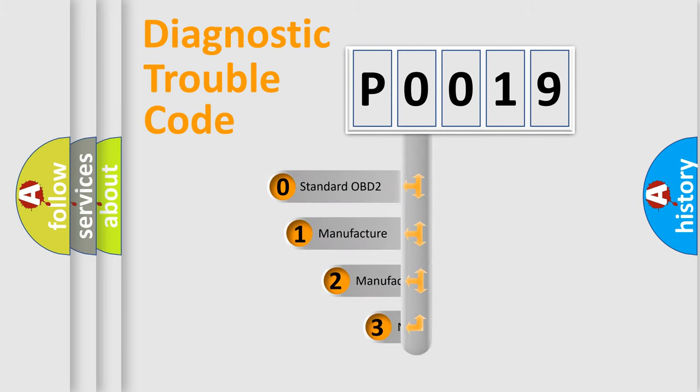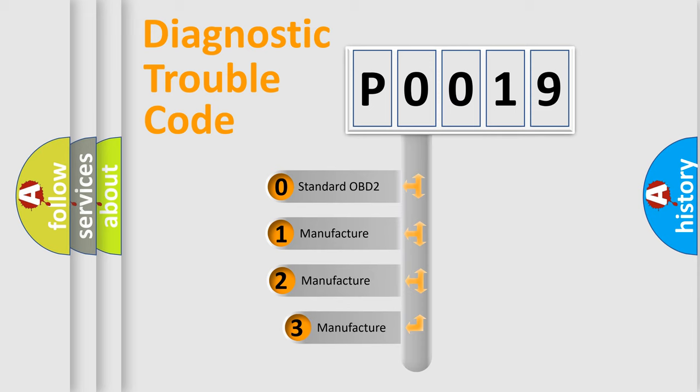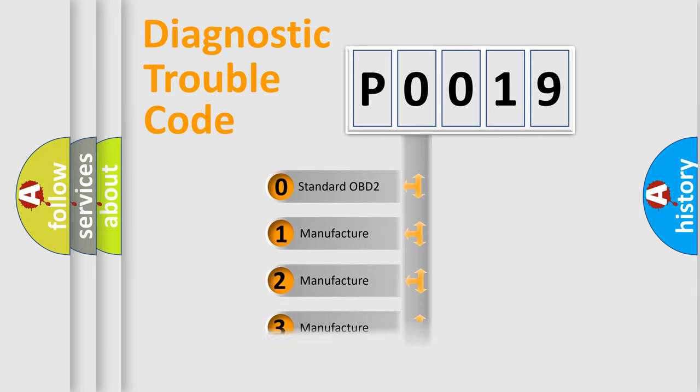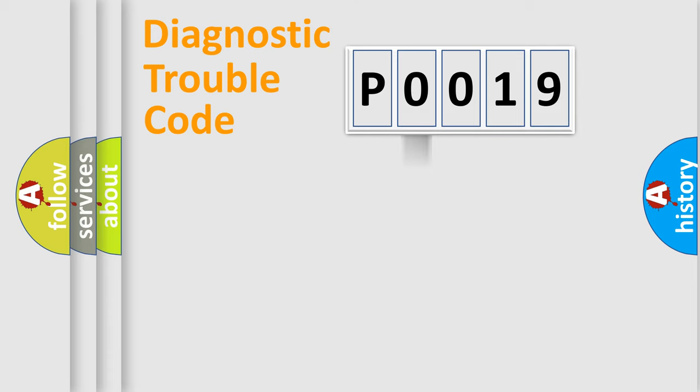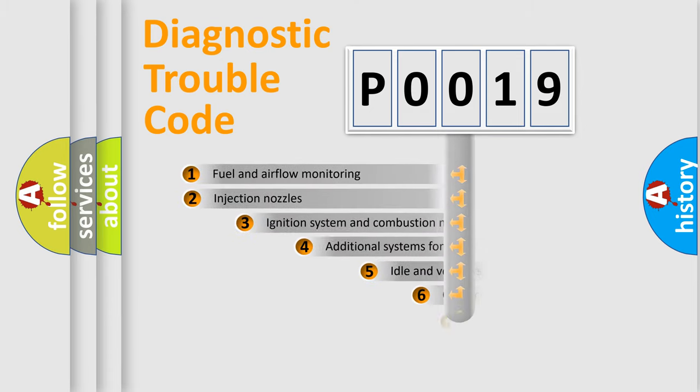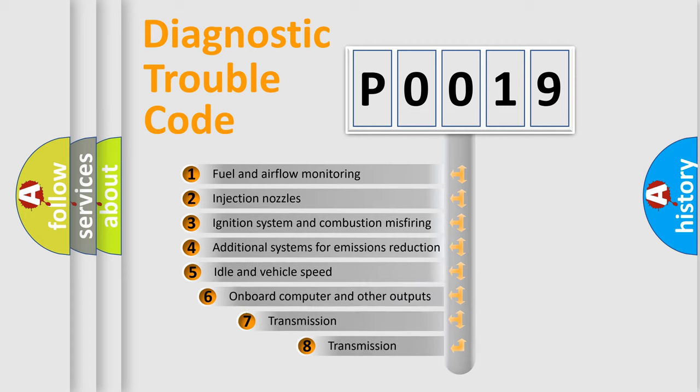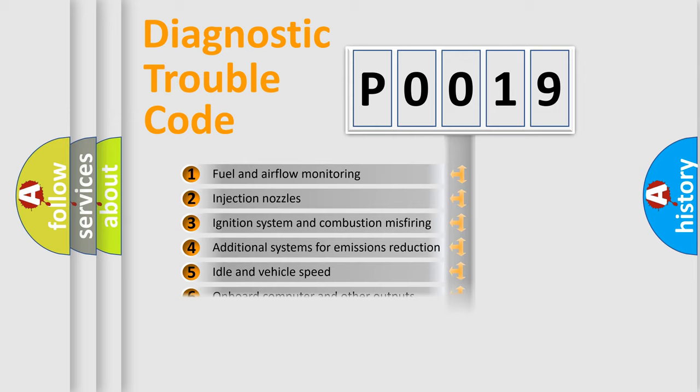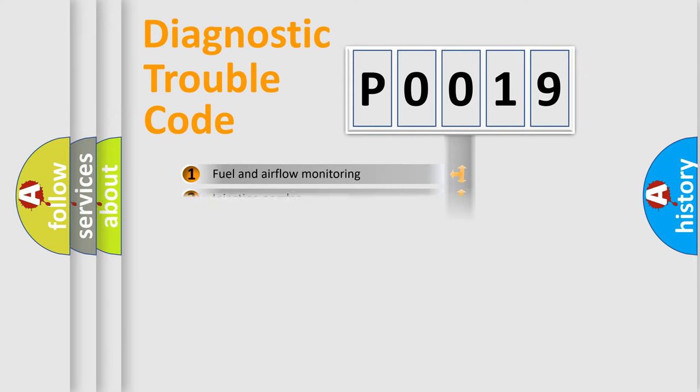If the second character is expressed as zero, it is a standardized error. In the case of numbers 1, 2, 3, it is a more specific expression of the car-specific error. The third character specifies a subset of errors.